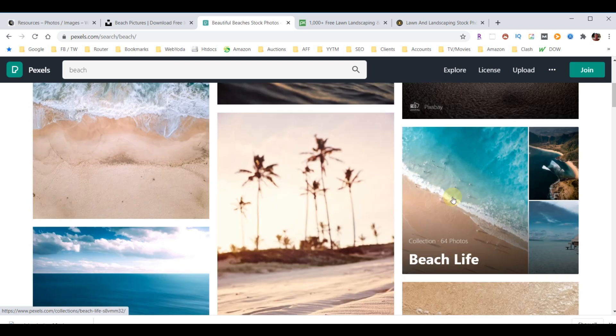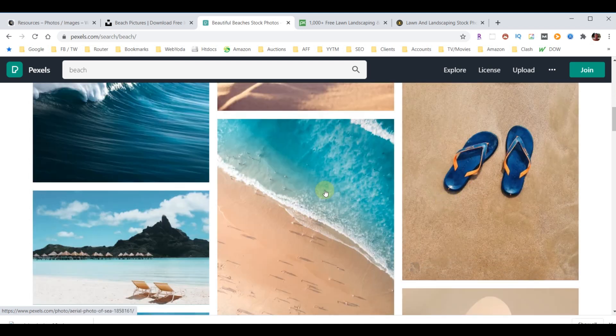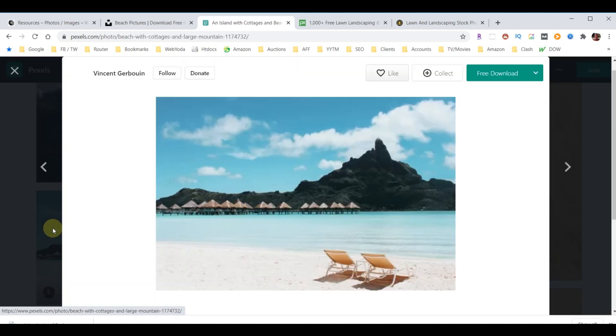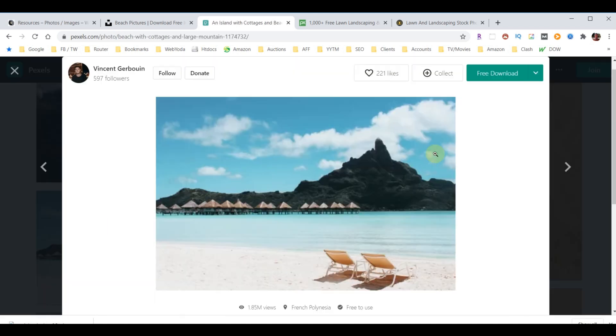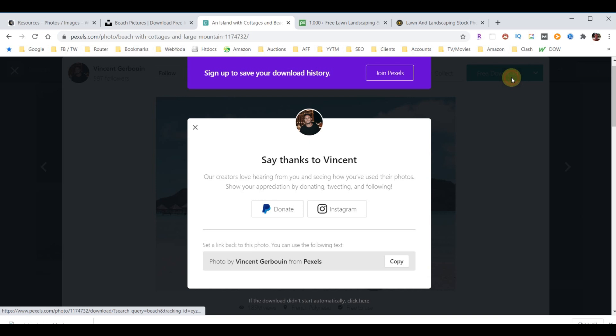Let's go to the next one. We'll type in beach. Let's say we want that one, so we can hit download. Now we've got a copy of that one.